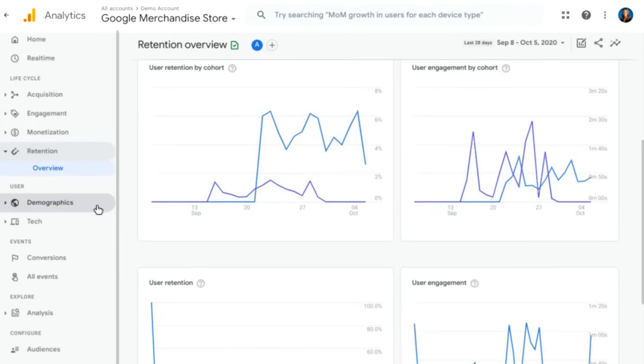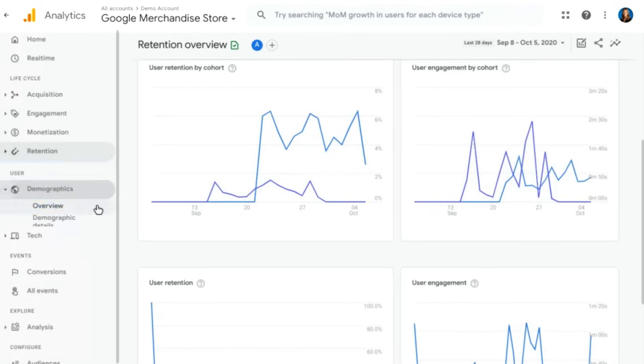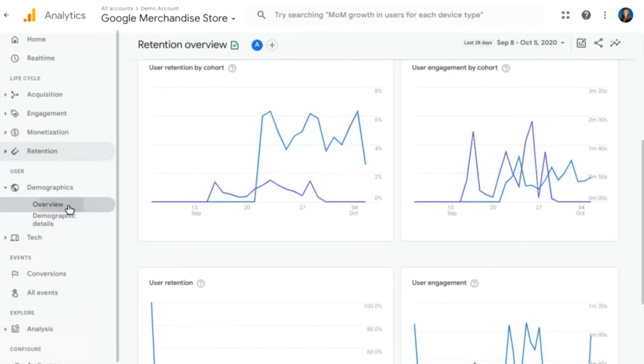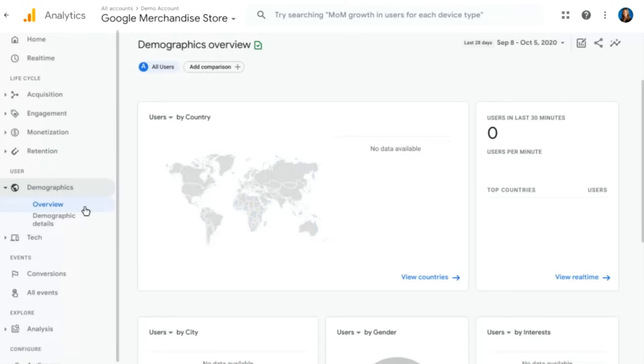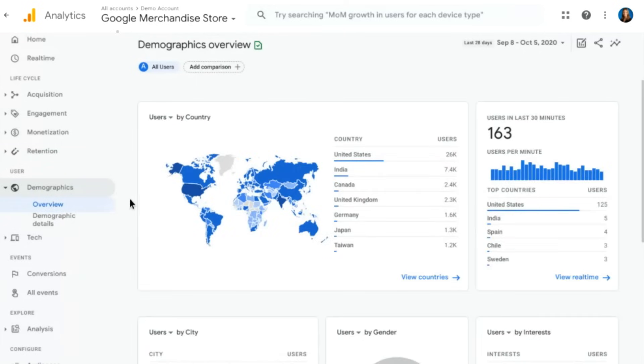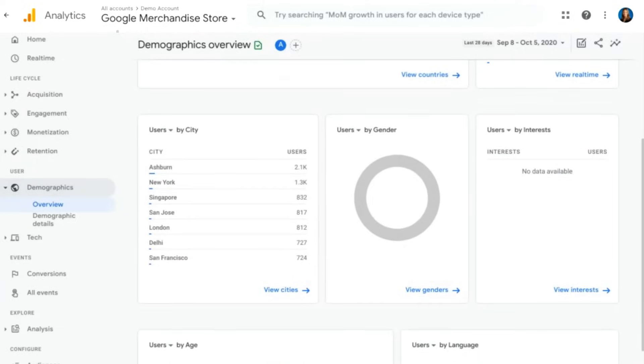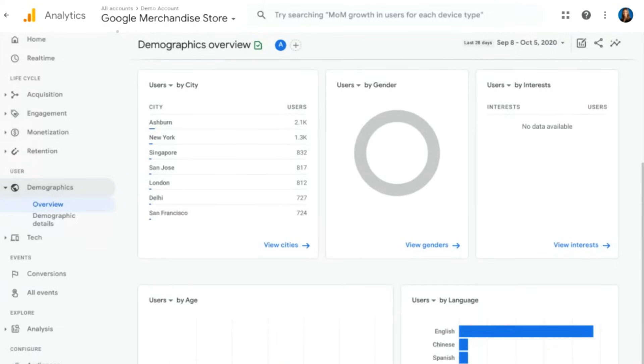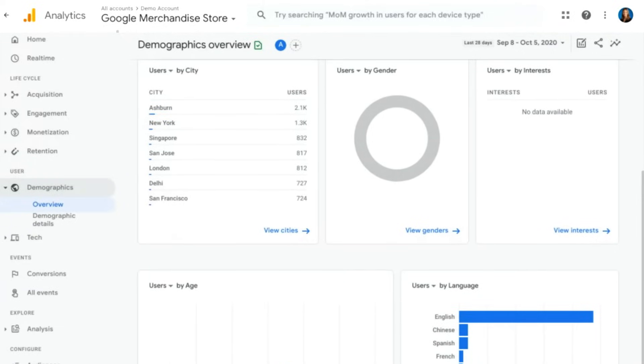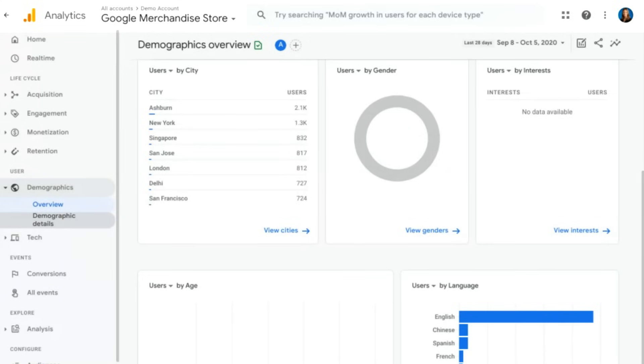Moving on to our user section, we'll start with demographics. There's a demographic overview report and a detail report. The overview report is actually going to bring together a lot of the different individual reports that you might have seen in Universal Analytics into a single overview here, where we're looking at users by country, by city, by gender, by interest, language, age, all of those various things that you would think of when it comes to demographics. Then the details report is going to be a table report where you can focus in on any one of those different demographic dimensions.